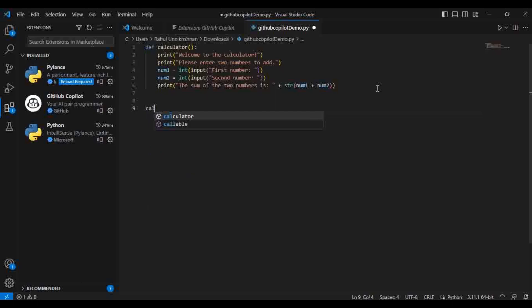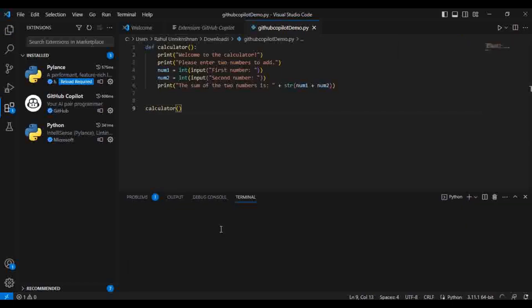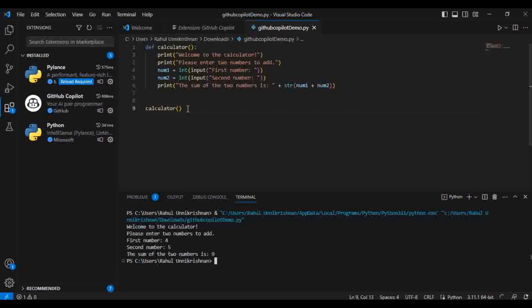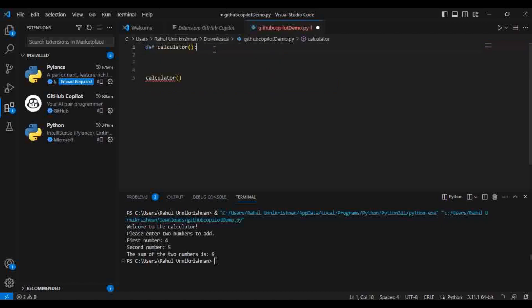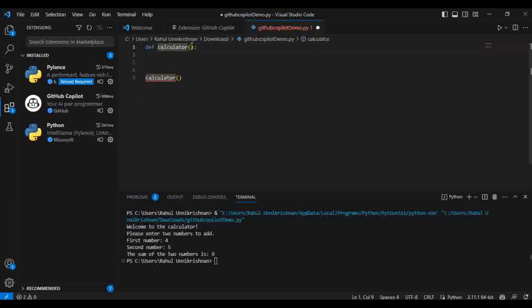I'm happy with this suggestion, so I'll accept it. This is my method — if I want to run it I just call 'calculator()'. Let me run it. Here it is asking for the first number; I'll give four. Second number: five. And you can see the result came as nine. The purpose is to add two numbers. If you're not satisfied with this code you can delete it and try again with Control+Slash.